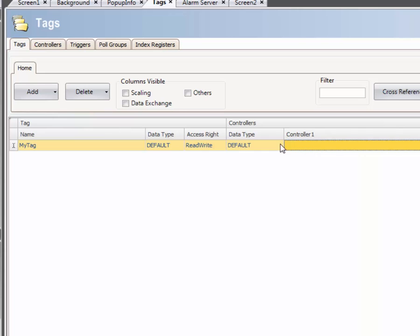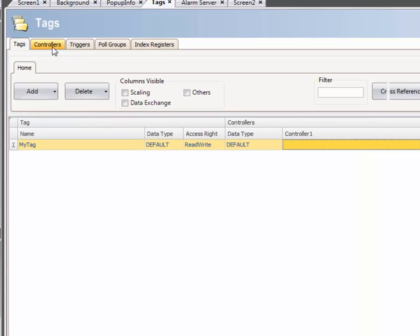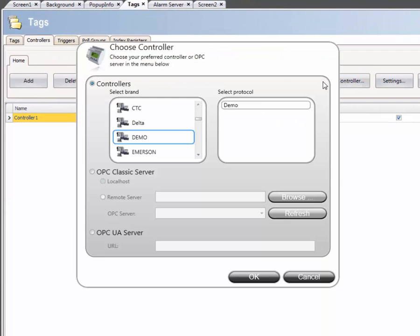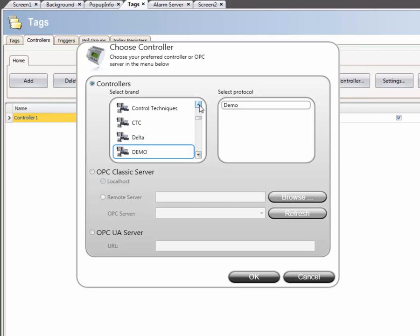Controllers can be added and configured under the Controllers tab. When clicking on the Controllers button, a list appears. We will select CodeAssist driver.